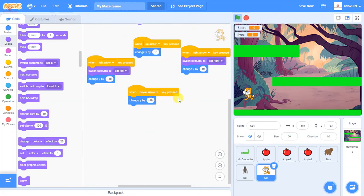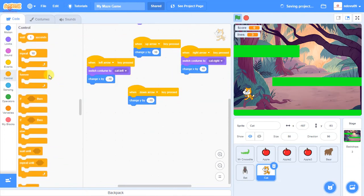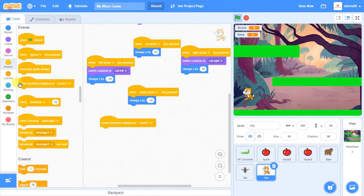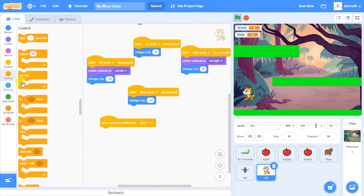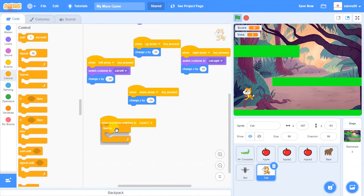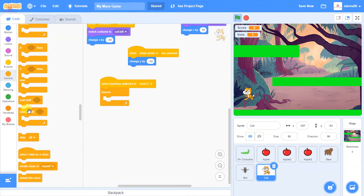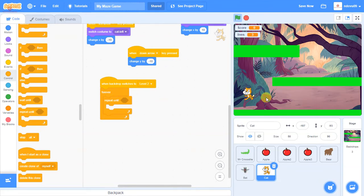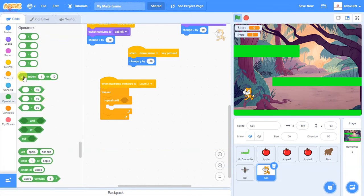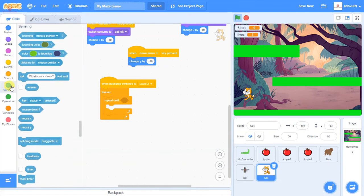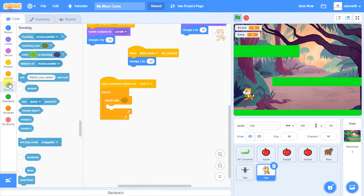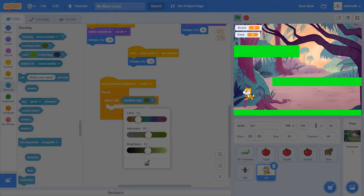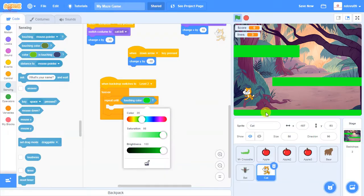So what we want to happen now is we want the cat to be able to be affected by gravity. And to do that is actually pretty simple. We're basically just going to create a new loop. But again, we need it to start off, so we're going to say when the backdrop switches to level 2. Then we're going to have a forever loop. This one, we're going to use a repeat until, because we want Scratch to be affected by gravity, but not when he's on a level. So we're going to say repeat until it hits a particular baseline.